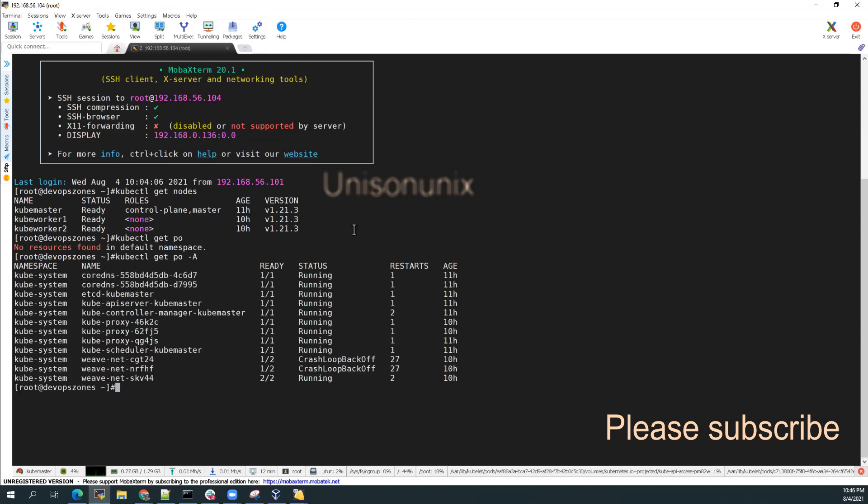Yes, I have a couple of webnet pods that is crash loop backup. Okay, I'll check into that and you can see all these pods that it is running on the kubesystem namespace.